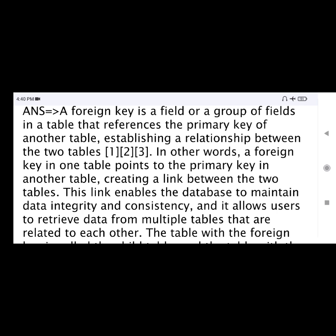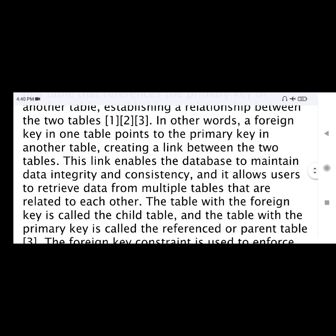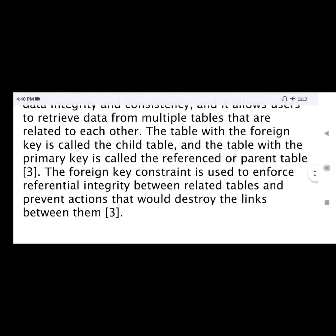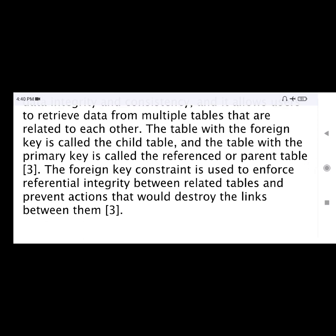This link enables the database to maintain data integrity and consistency, and it allows users to retrieve data from multiple tables that are related to each other. The table with the foreign key is called the child table, and the table with the primary key is called the referenced or parent table. The foreign key constraint is used to enforce referential integrity between related tables and prevent actions that would destroy the link between them.